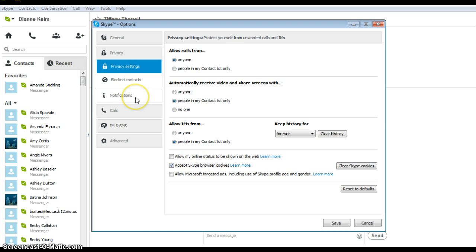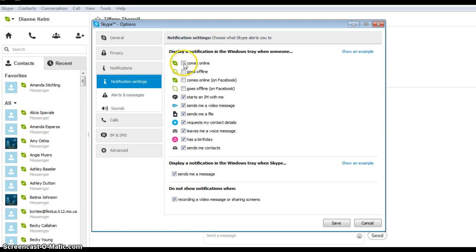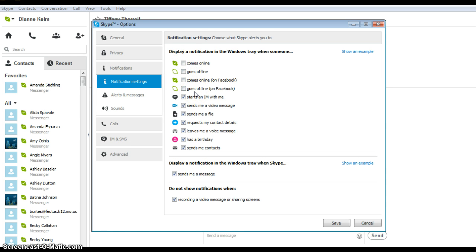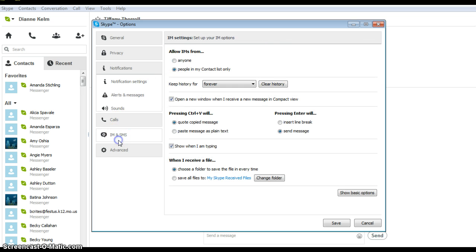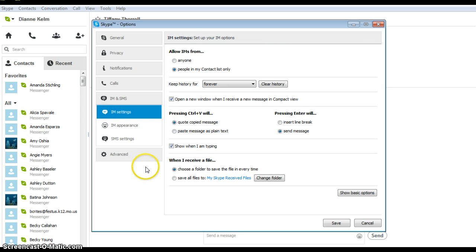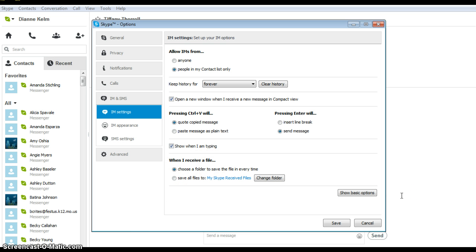The next one is Notification settings. Uncheck the first four on that. Then also click under Alerts and Messages and uncheck both boxes. Click on IM and SMS tab and then also allow IMs from people in my contact list only.